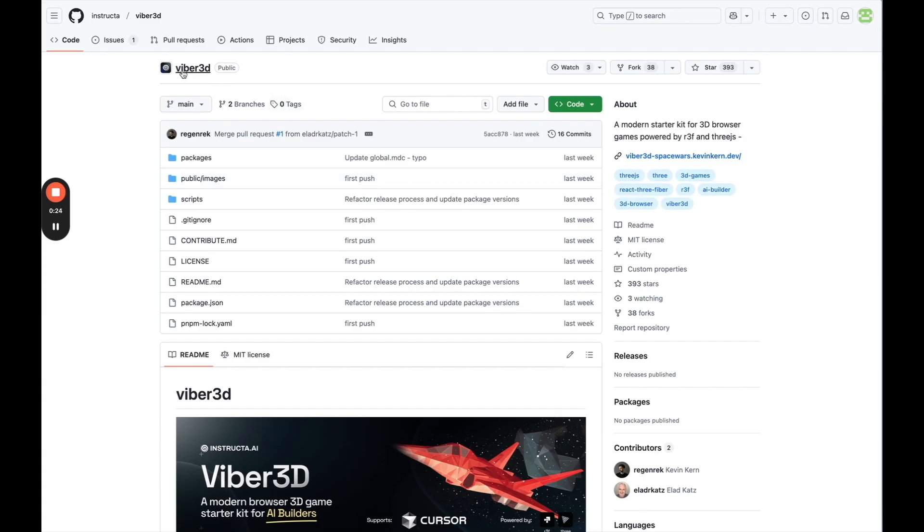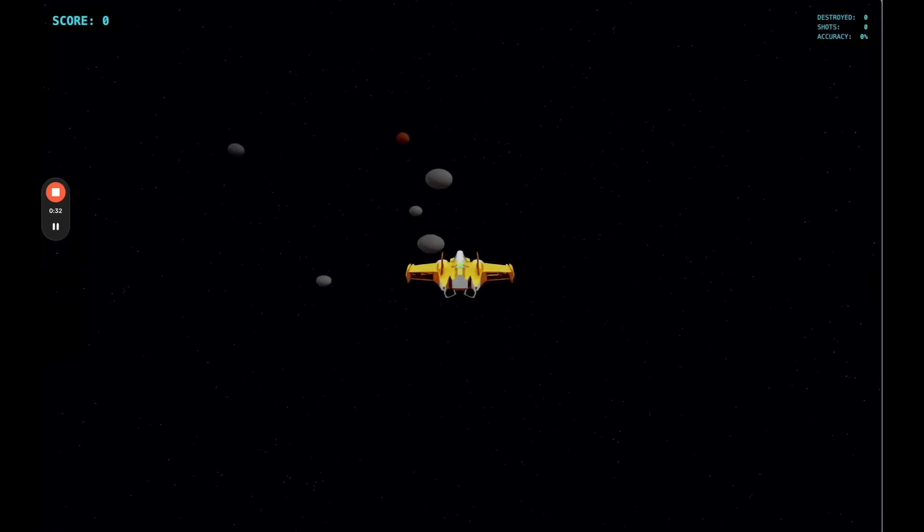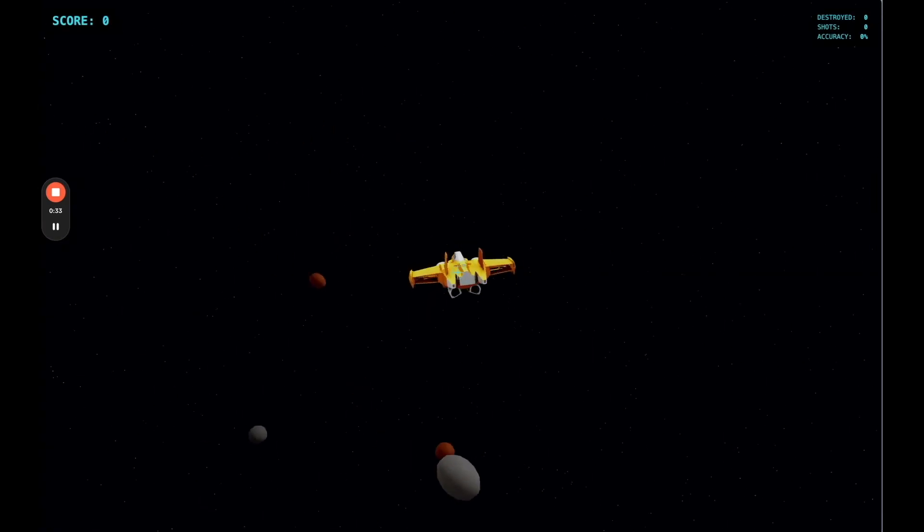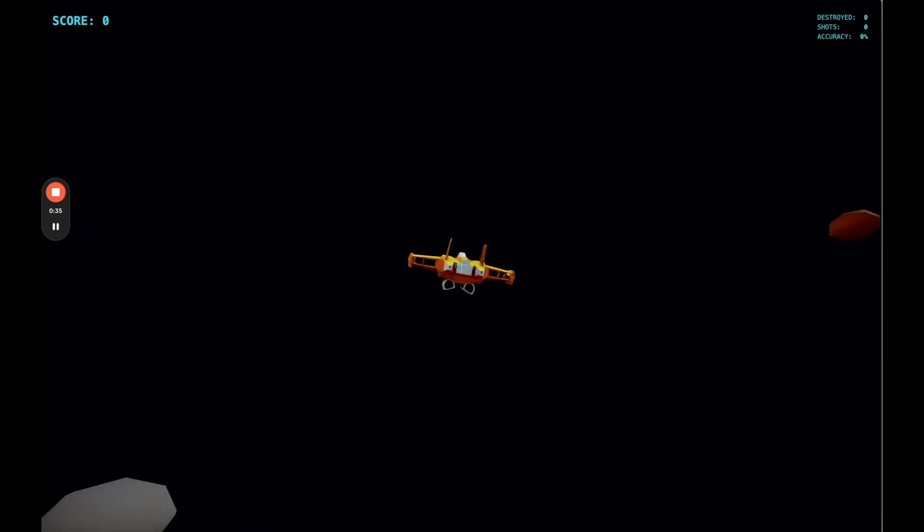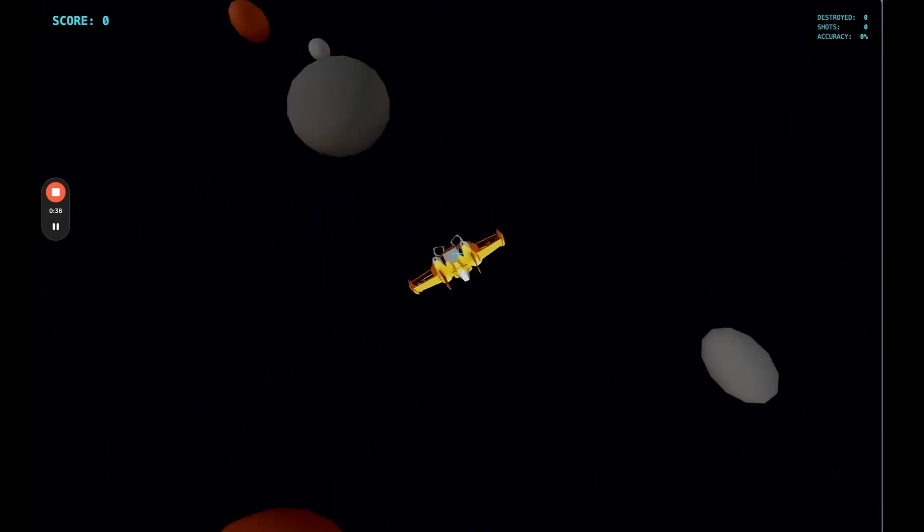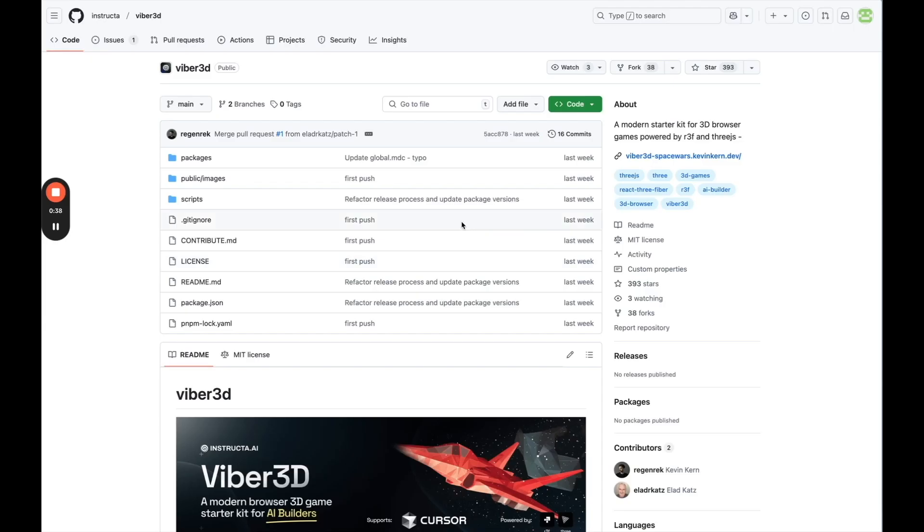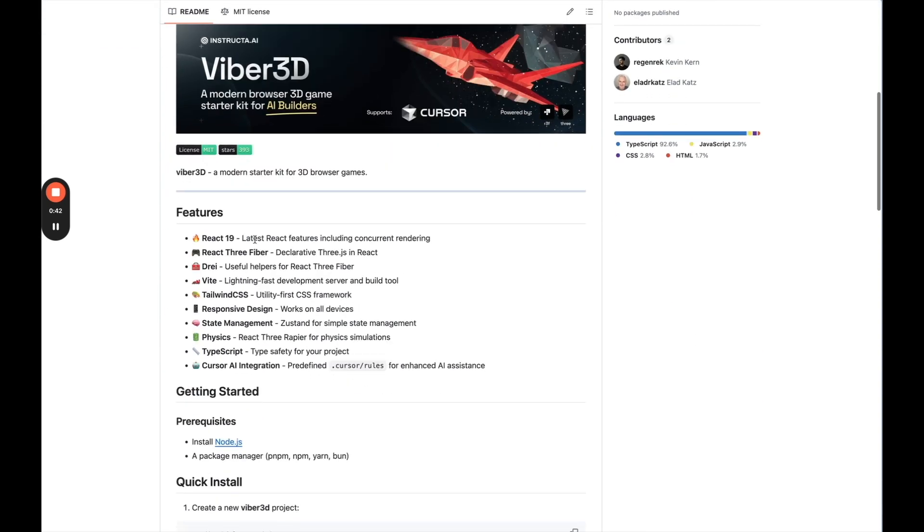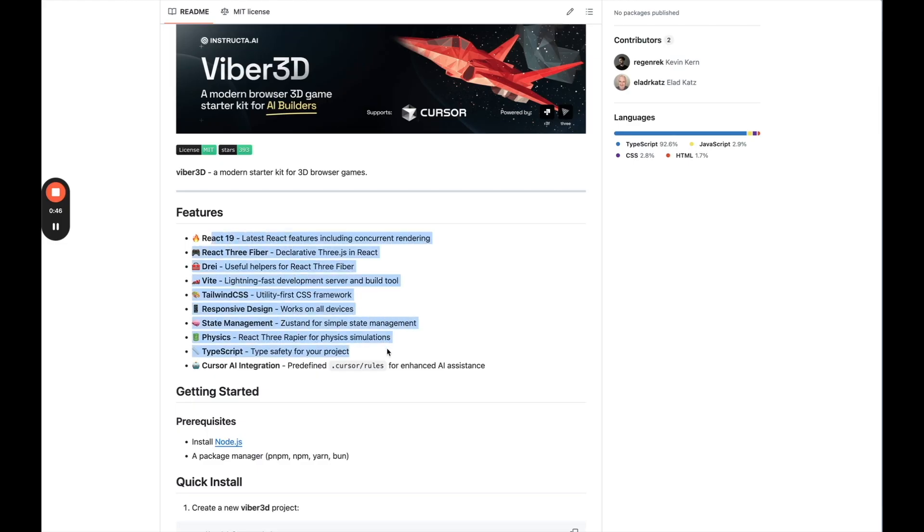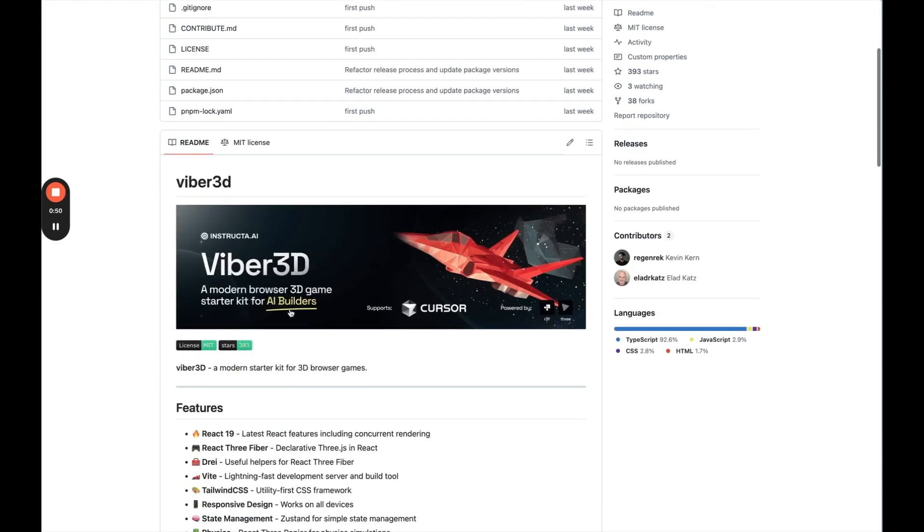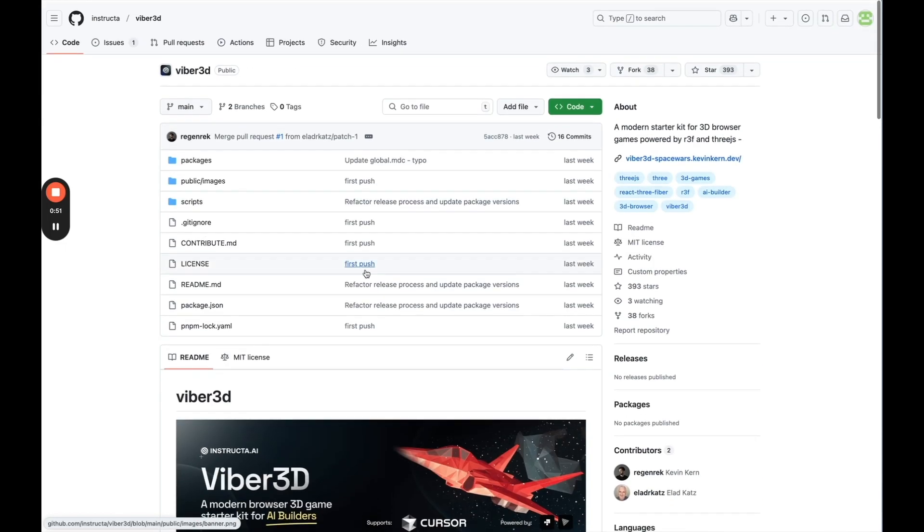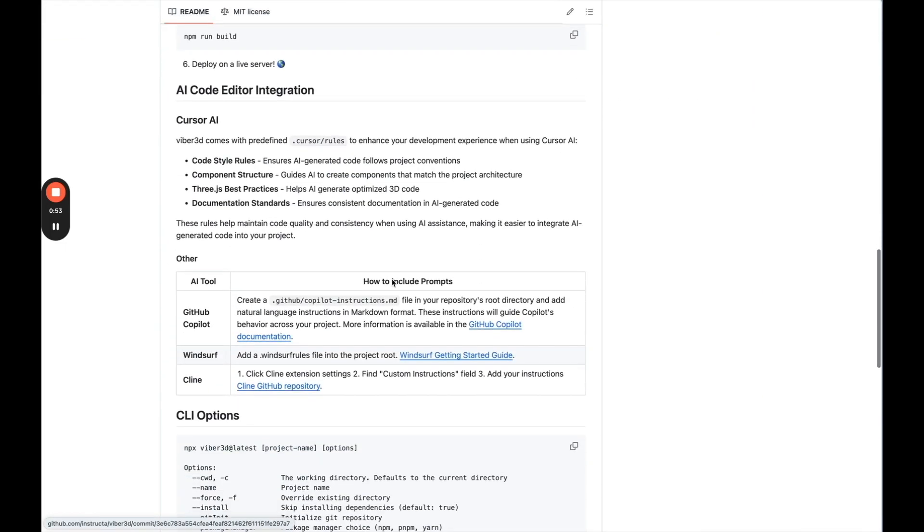So I found this GitHub repository, Viber3D, and here's the link that they share in the repository, which is basically like a 3D game that I'm assuming they built, kind of using this starter kit. And I'm using this because it supposedly is going to include a lot of the things that we need in order to help us build 3D games more easily, and it's open source. So I figured, why not start here?